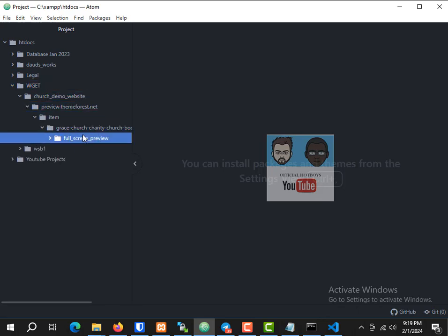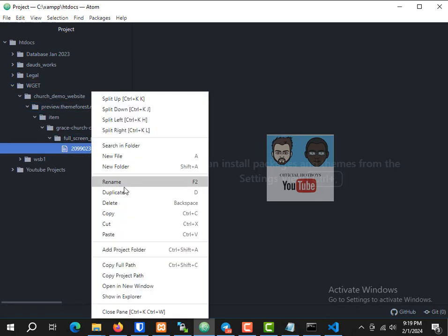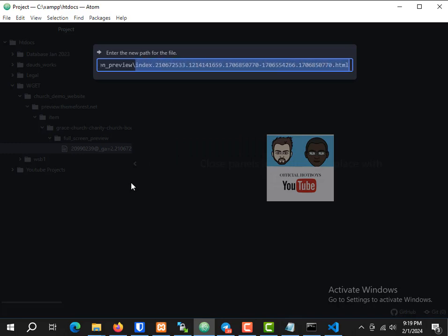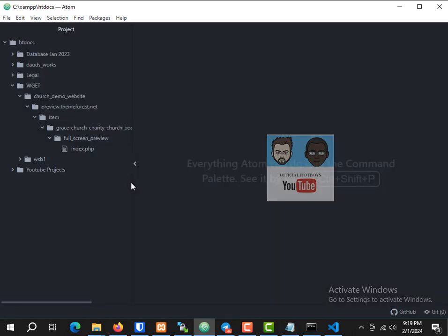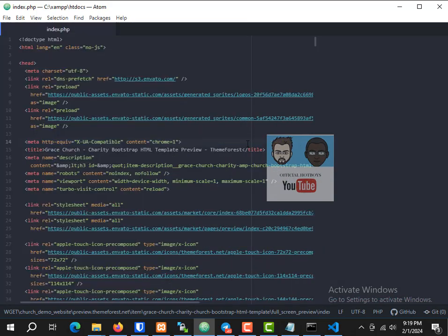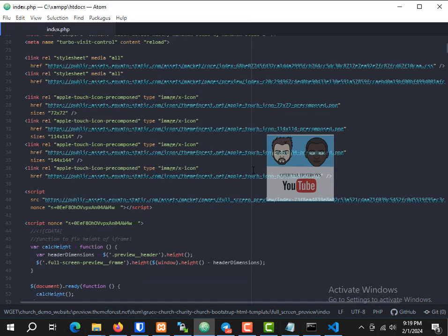I'll rename this file to index — index.php. Once I open it, this is the source code we have.